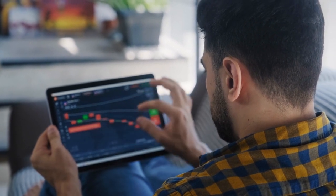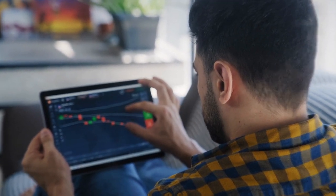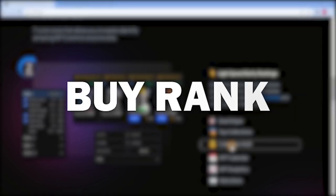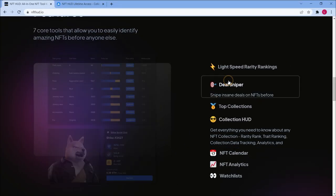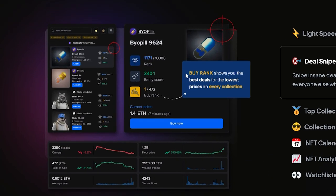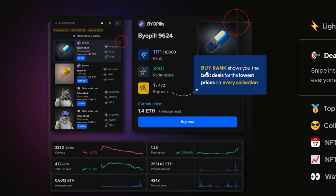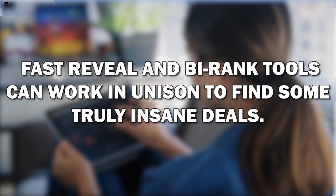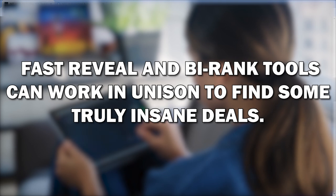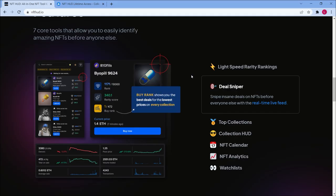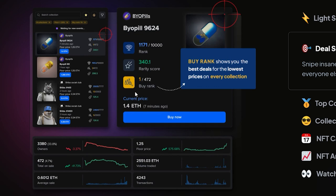This is very valuable because it allows you to identify and scoop up rare great deals before everyone else. The next feature that no other website has is the buy rank. The site is going to sort the items by relevance so you can find the best in a collection. The buy rank does price comparison, it has a rarity score or rarity rank so you can find the best ones. It basically says what are the lowest price items that have the highest rarity, therefore creating a really good deal. These fast reveal and buy rank tools can work in unison to find some truly insane deals.